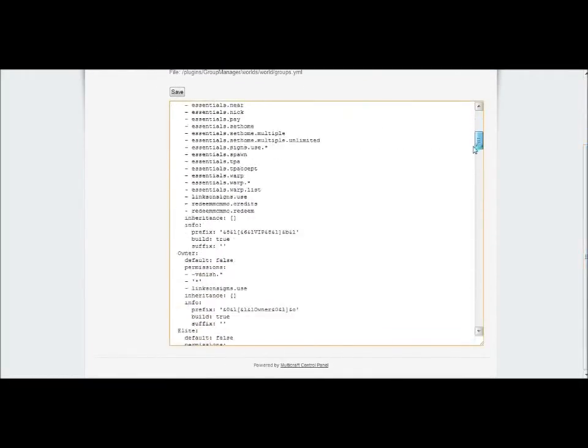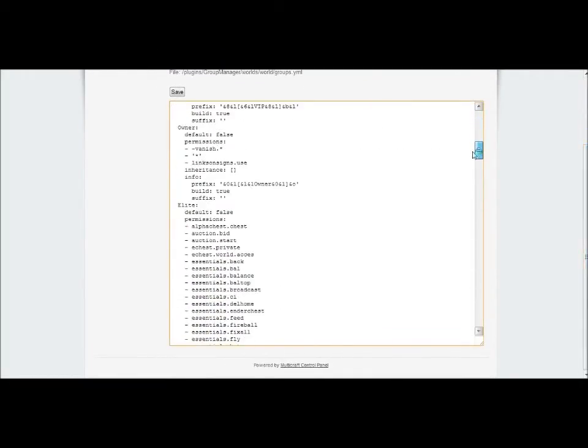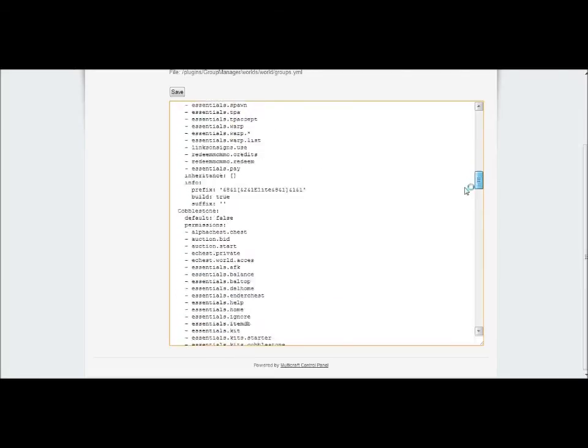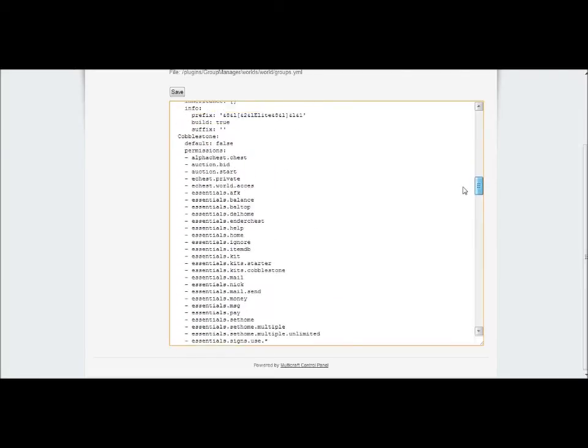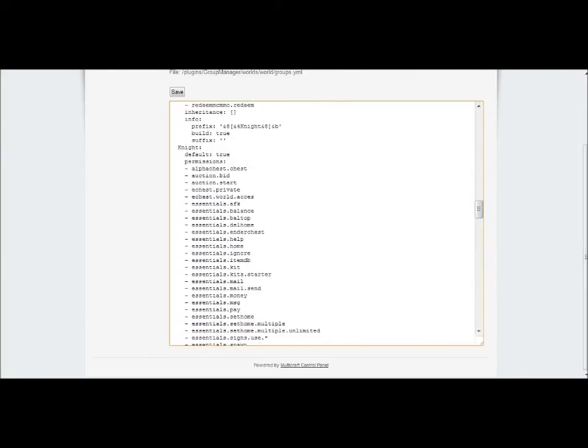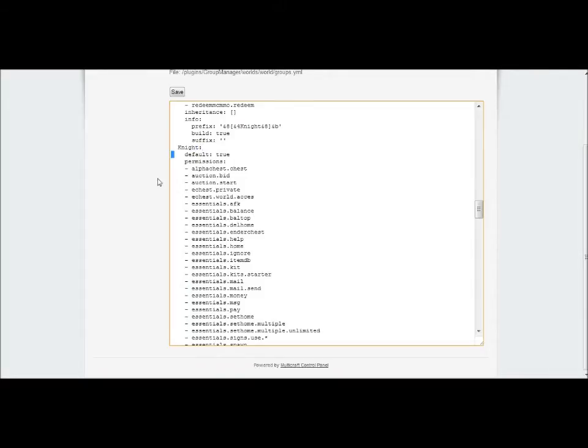You'll start off with the group. Mine says knight, yours will pop up default. You can change the name of that to anything you want in your game. Then under this, you want to come in four spaces and type default, then put a colon and set that to true. This is the default class, so anyone who joins your server will automatically go into this group.